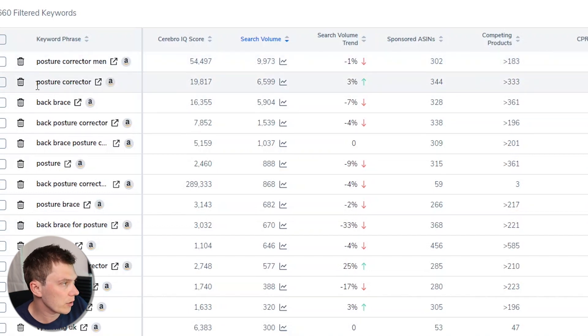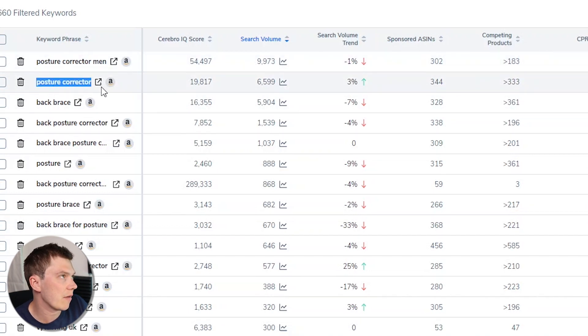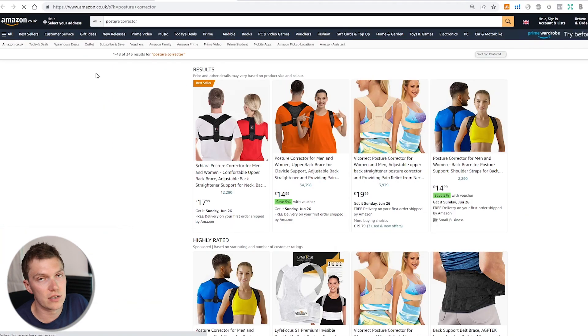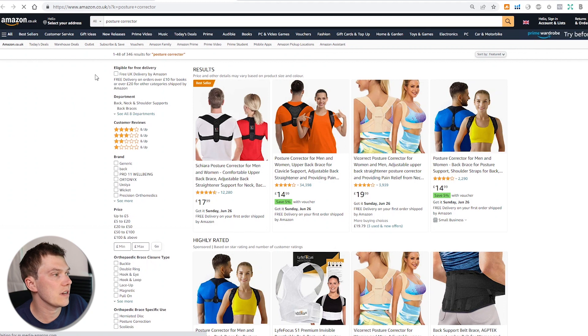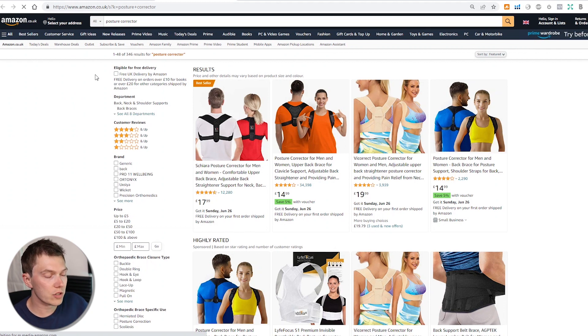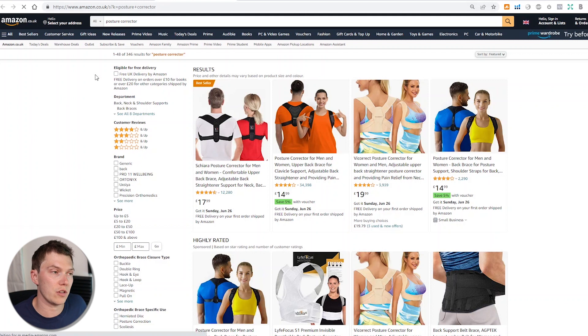I would advise you when searching on Amazon, when you're doing your initial product research, don't go too specific, but also don't go too broad what I was doing earlier. So I would actually go for either posture corrector or back brace. I probably wouldn't go for posture corrector men at this stage, even though it does have a higher amount of search volume, just because it's going to be a bit more limiting with the products that are being shown.